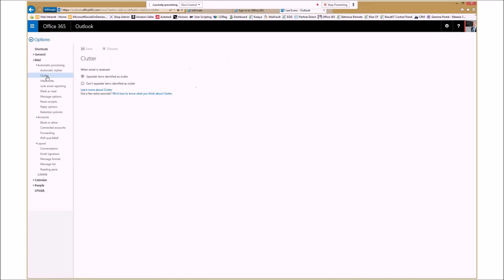So it's a simple on or off setting. I want to have the Clutter feature turned on. If you want to turn it off, you just come in here and choose Don't Separate the Items Identified as Clutter and click Save. And it really is as simple as that.